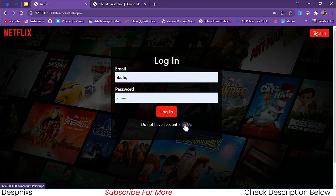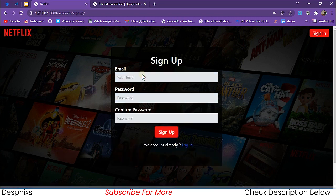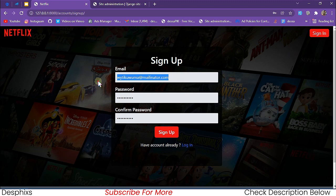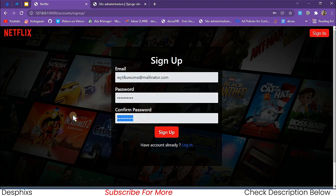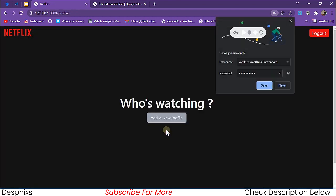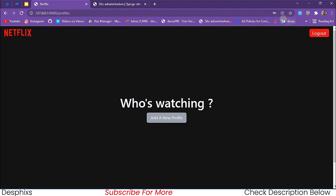Let's say we don't have an account — we can come over to sign up and create a new account. I'm just going to fill in the form, creating this account with password 'testing321' and confirm password 'testing321'. All I need to do is hit the sign up button and it will successfully create my account, then redirect me to the profile page.